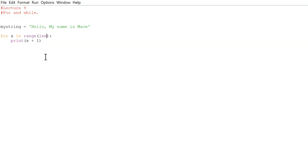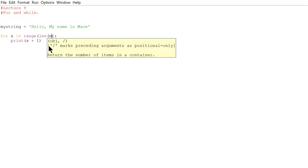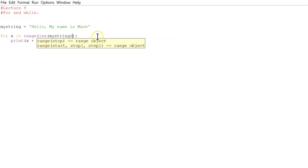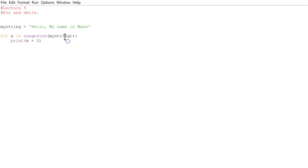So when we go to our data structures, we're going to be learning about dictionaries, tuples, lists, and that's when len will come in useful. So we'll do len my string. And now what it's going to do, instead of range 10, it's going to iterate through my name is Mace and it'll stop when it gets to the end of the string, which is the E.